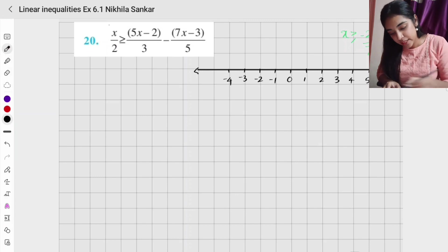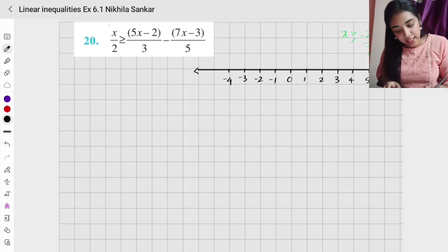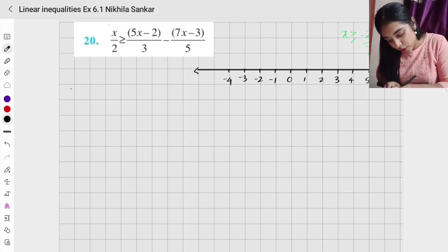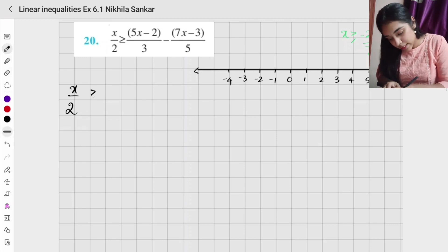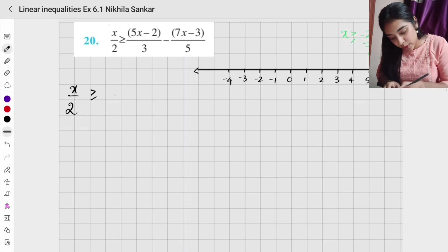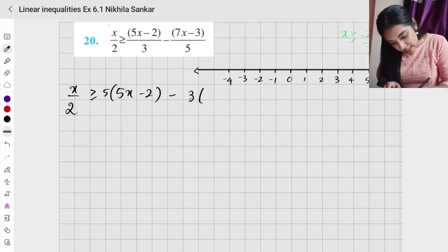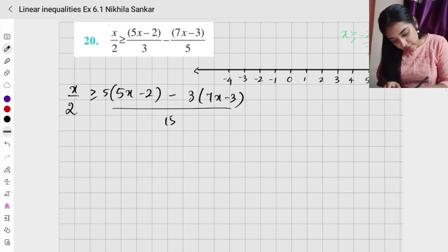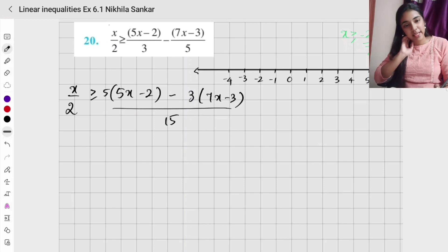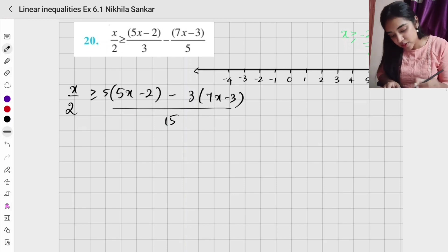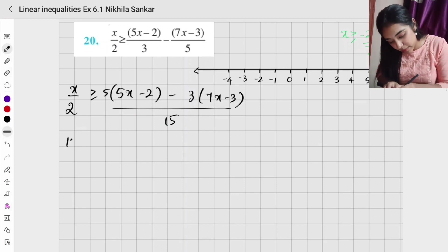Question number 20. We have x divided by 2 greater than or equal to 5x minus 2 into 5, minus 3 into 7x minus 3, the whole divided by 15. The LCM is going to be 15. So if I cross multiply, I will have 15x divided by 2.